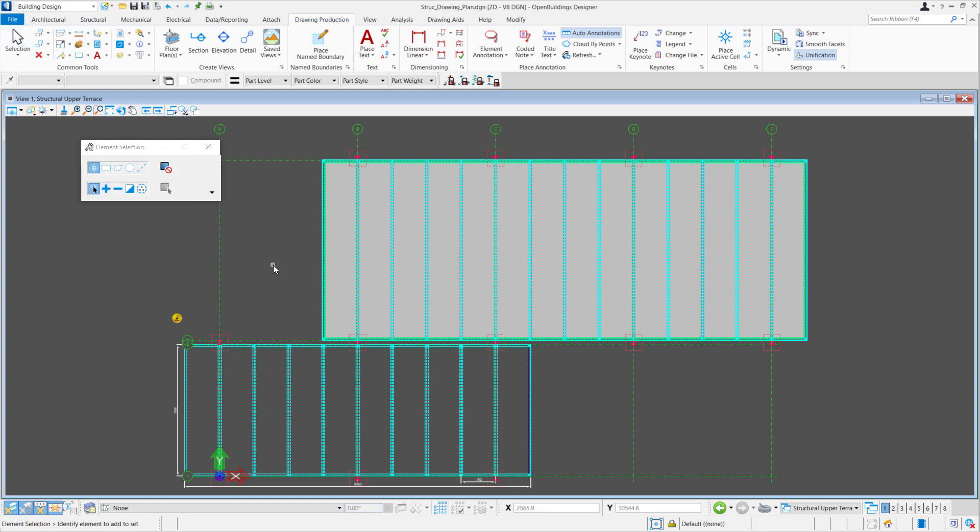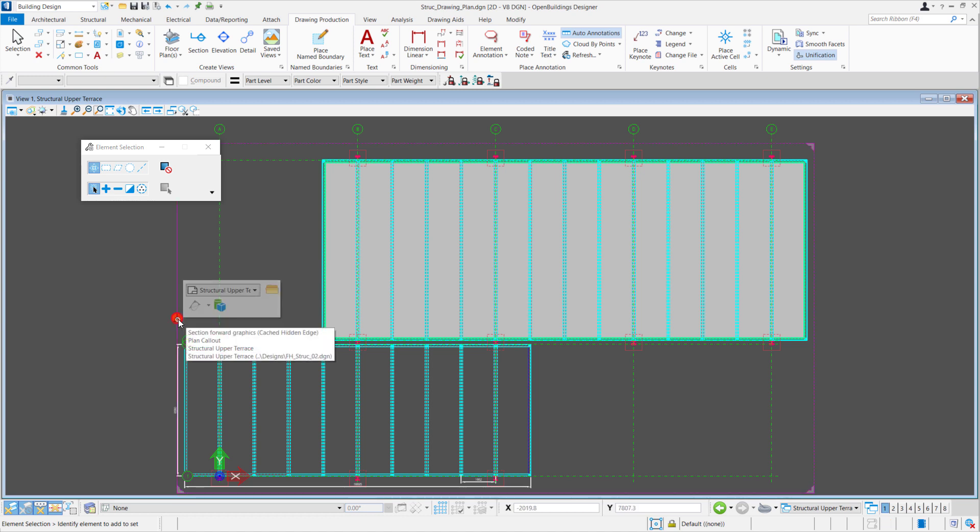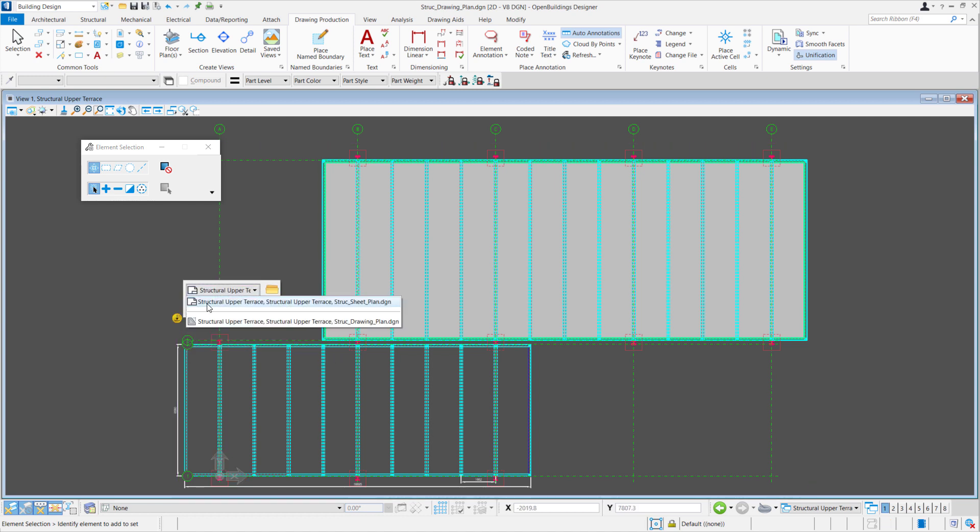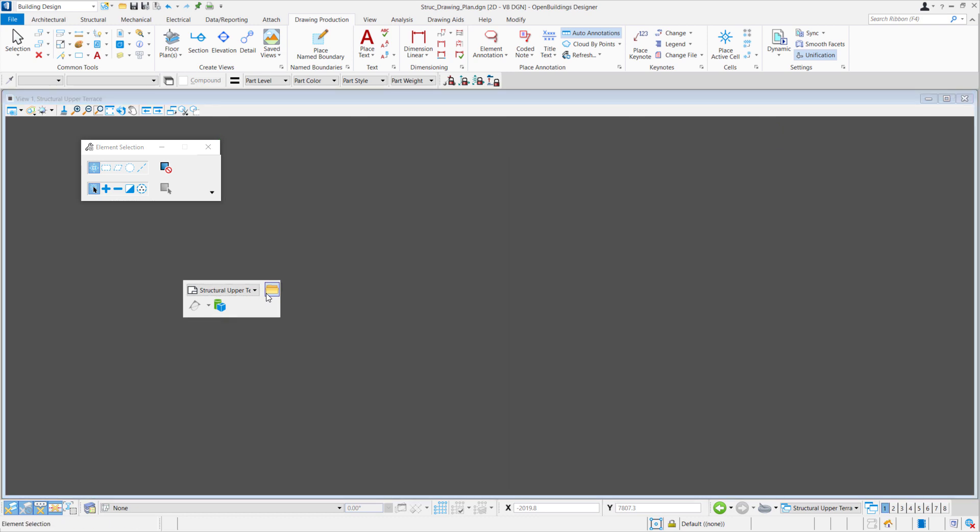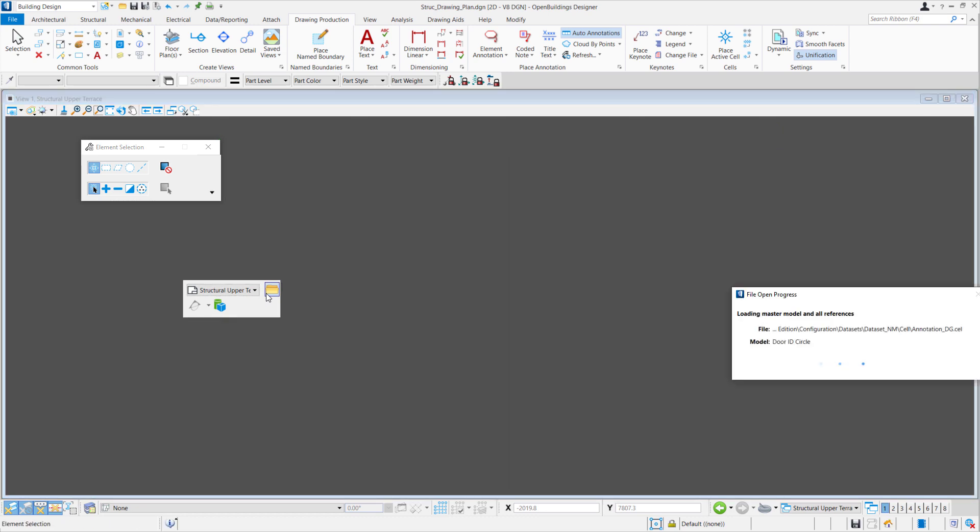we can go to our sheet model, which can be easily navigated through the markers. Hover over the marker, look for the sheet model, and open Target.